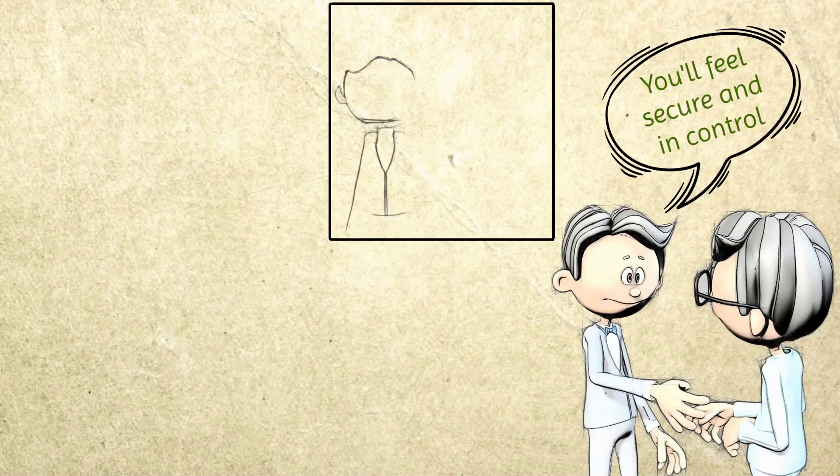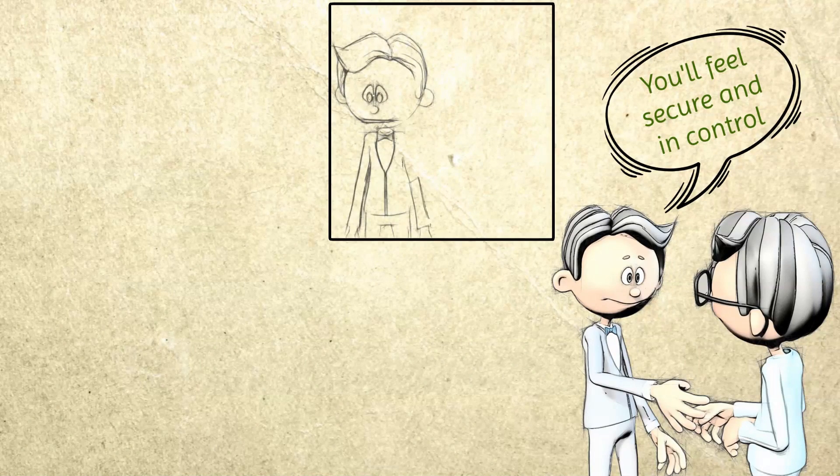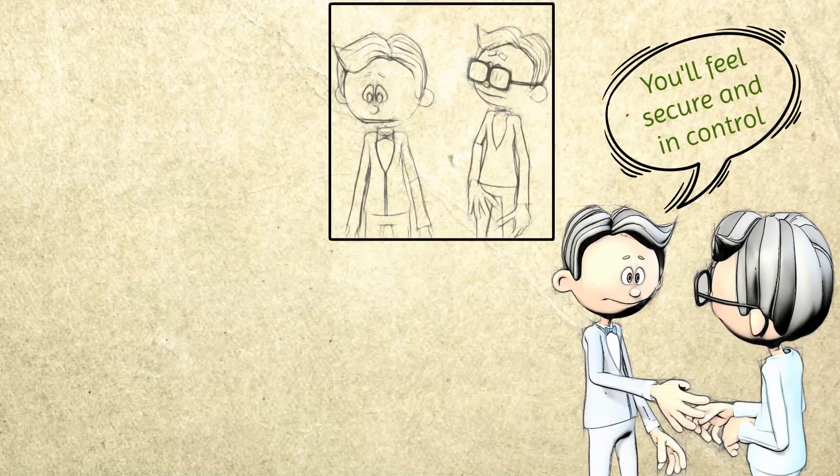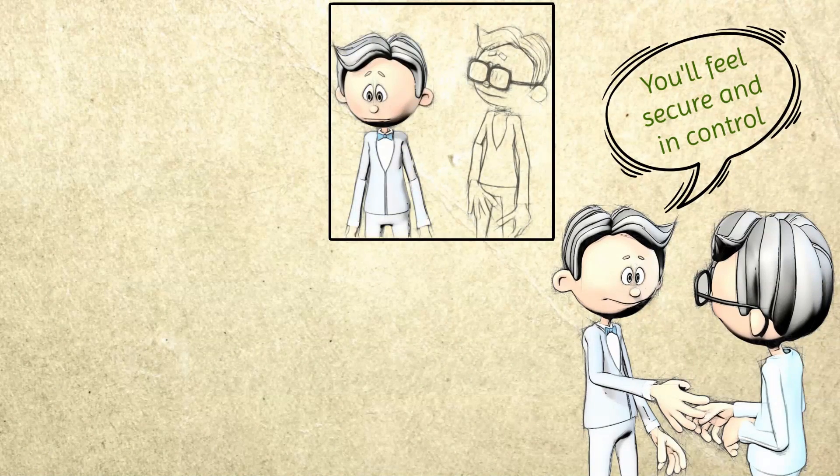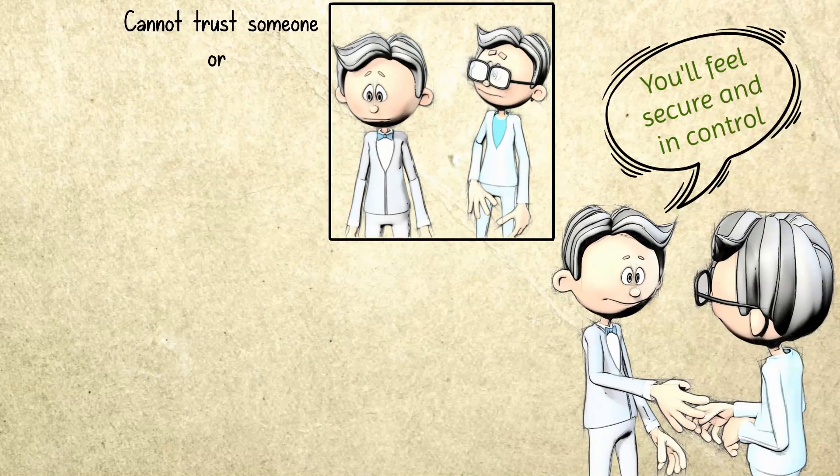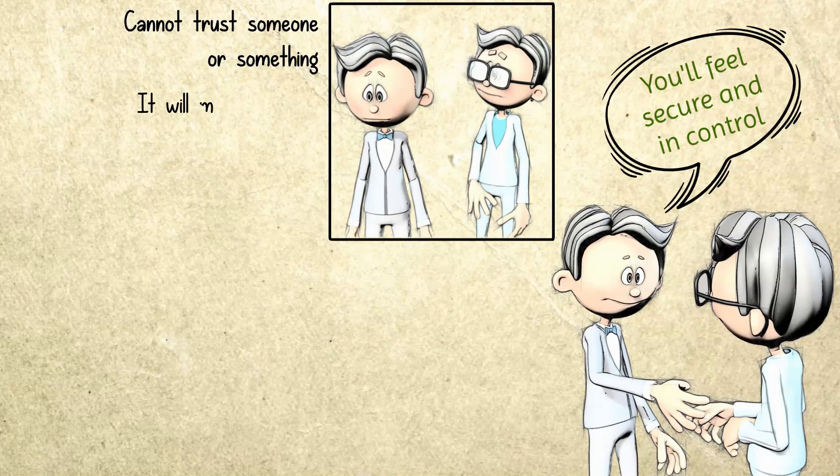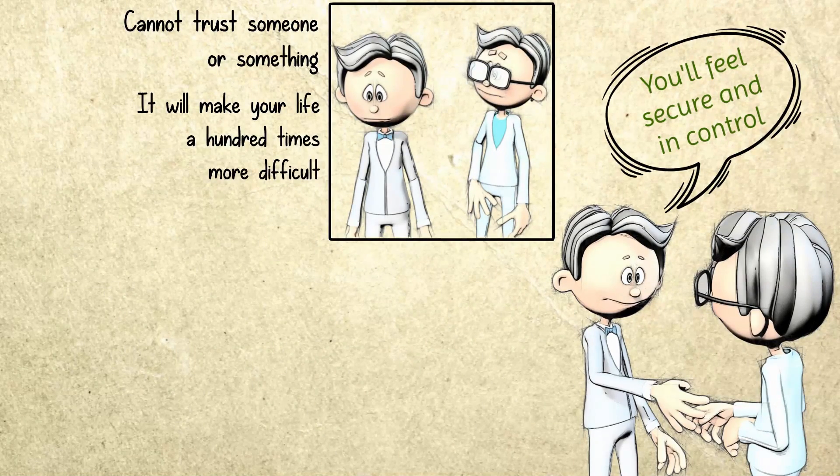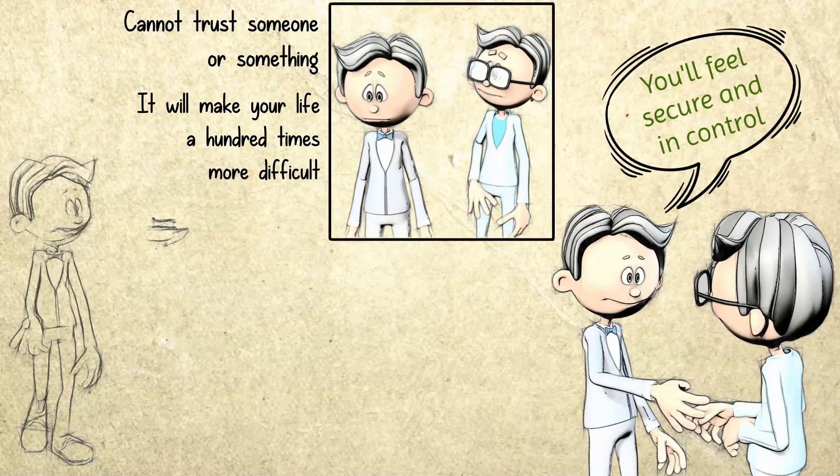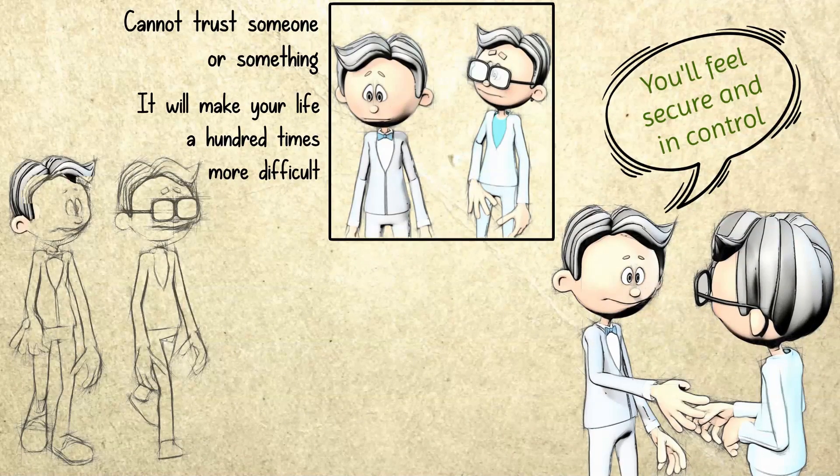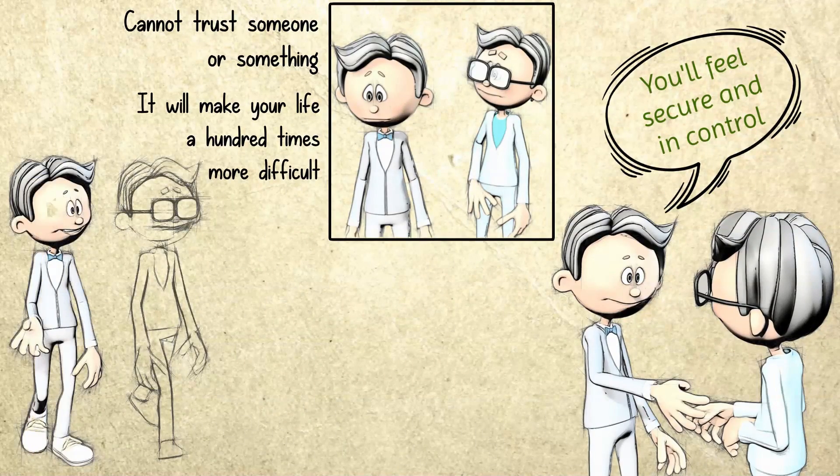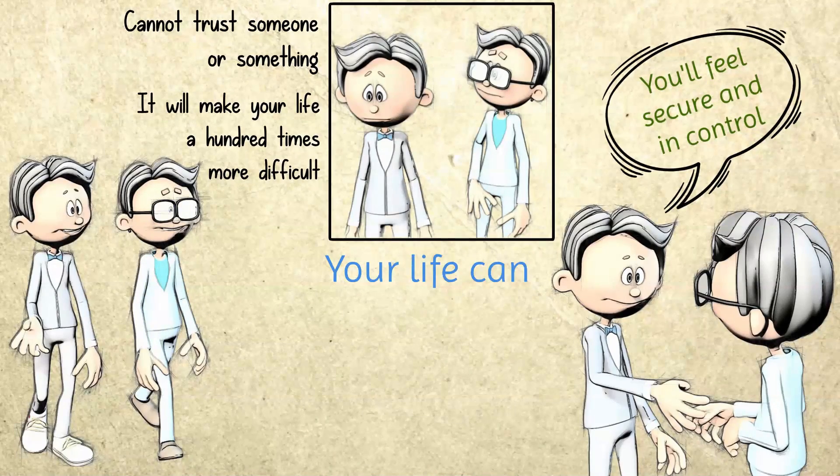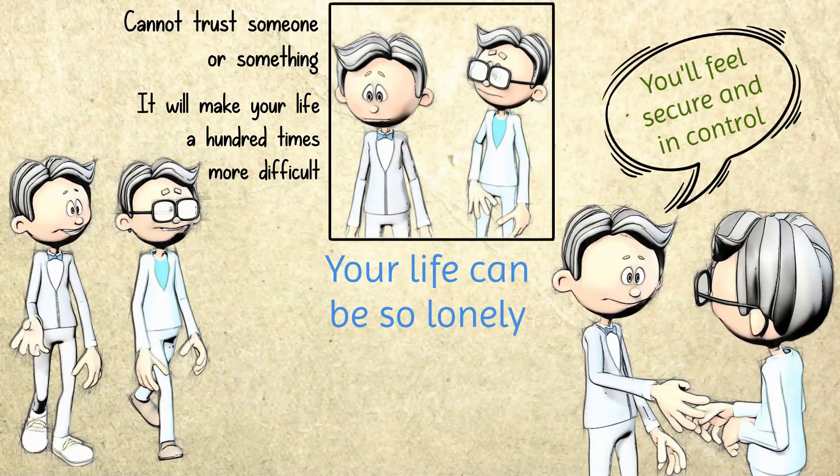However, the spiritual transformation you experience can take all of that away and leave you very lost and confused. Once you feel like you cannot trust someone or something, it will make your life a hundred times more difficult. But you need to remember that this is just temporary. Soon, everything will be fine and you'll be able to trust again. But until you reach that stage, your life can be so lonely.